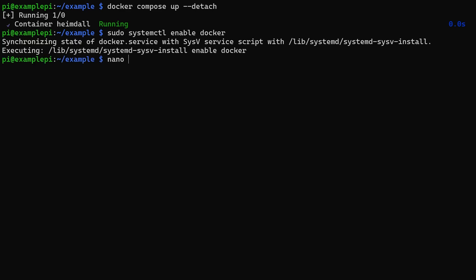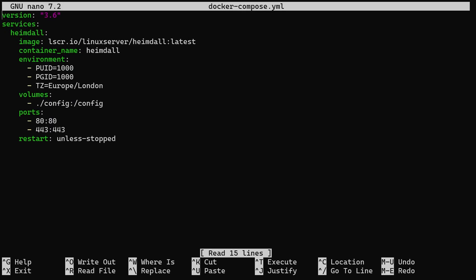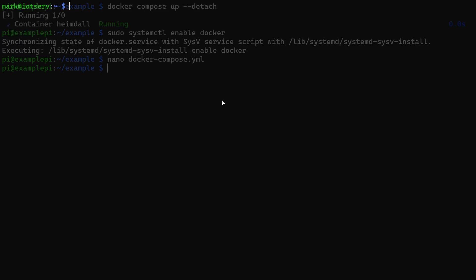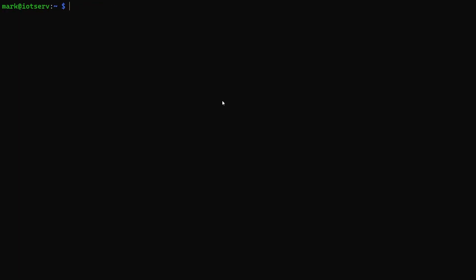And I have also noticed that changing the restart to always in the docker-compose.yml file is a good idea. If you have iotstack running on your system, this is a more straightforward process.